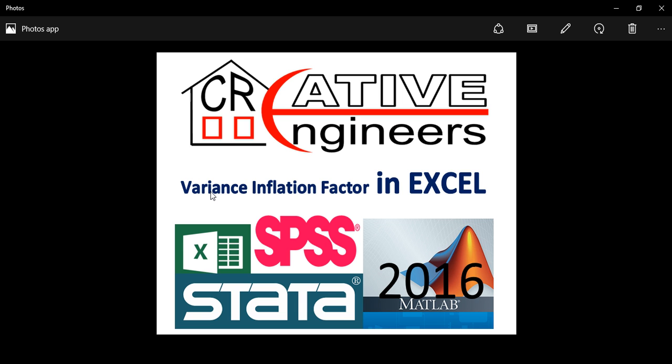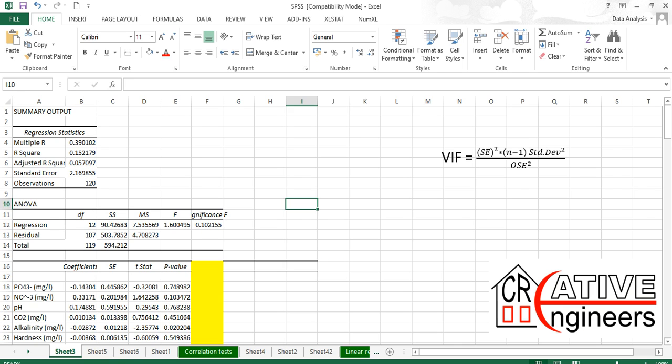So we are here to manually calculate the variance inflation factor using Excel. Let's go to our work.